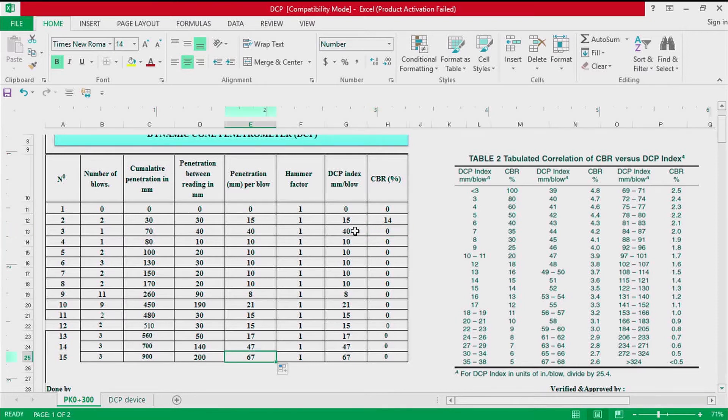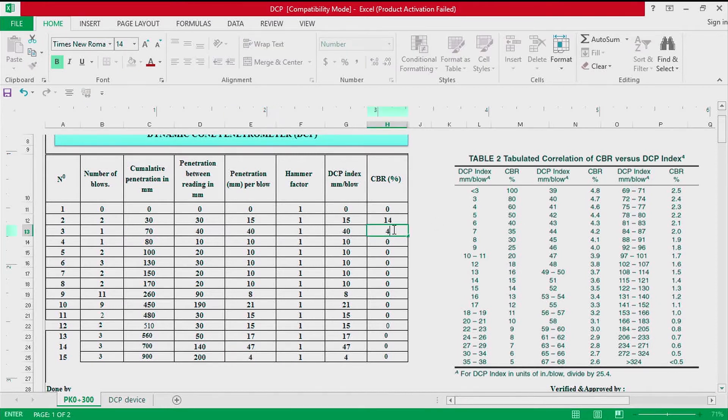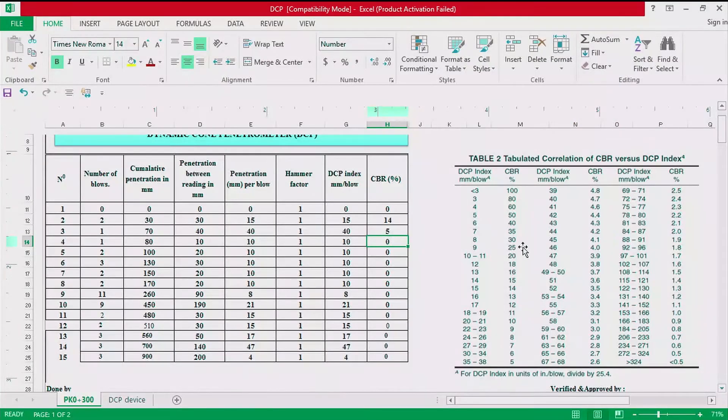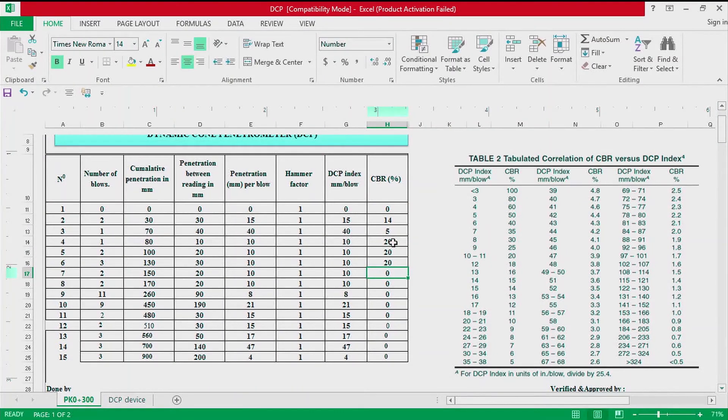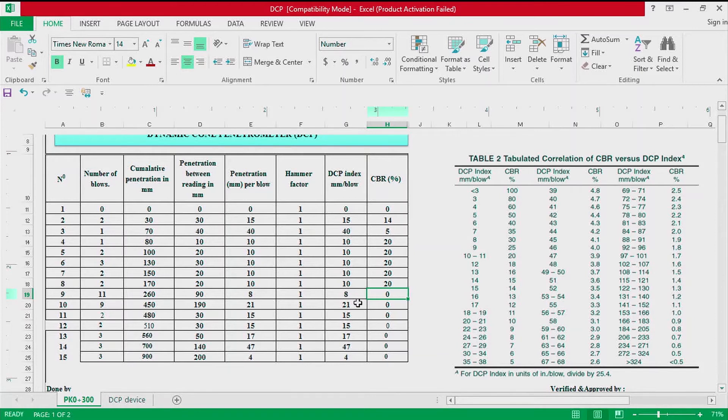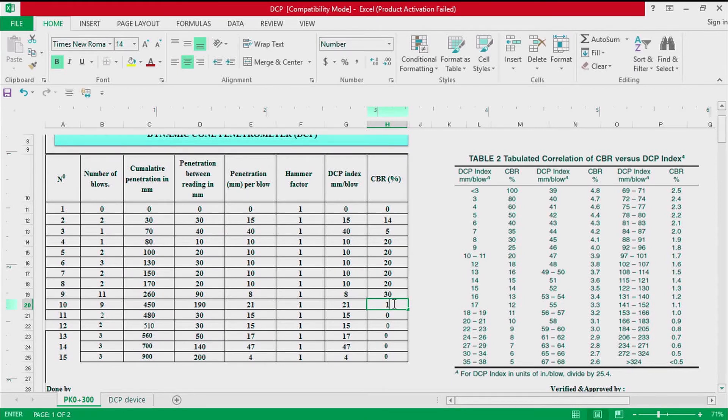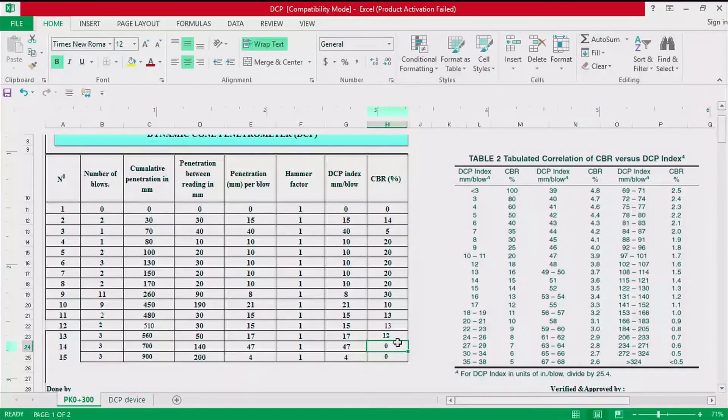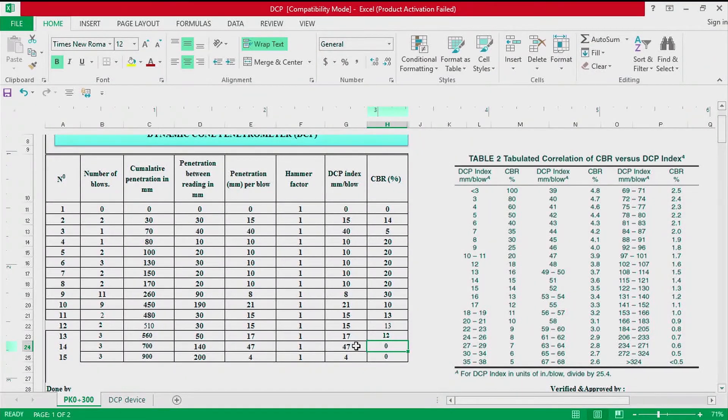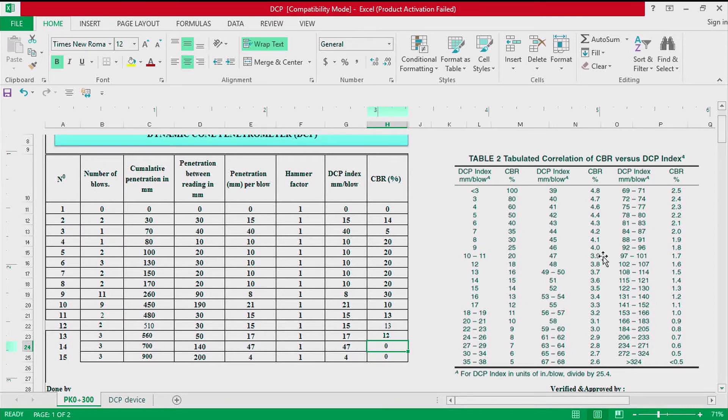We continue: for 40 we have CBR of 4.7, for DCP index equal to 10 we have CBR of 20, for DCP index 20, then for 21 we have CBR of 10, for 8 is 30, for 15 we have 13, for 17 we have 12, for 47 we have CBR equal to 3.9, and for DCP index equal to 4 we have CBR of 60.